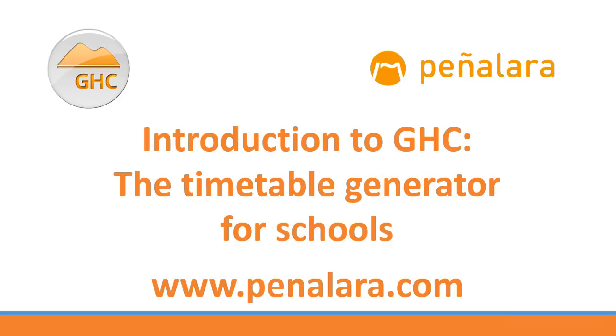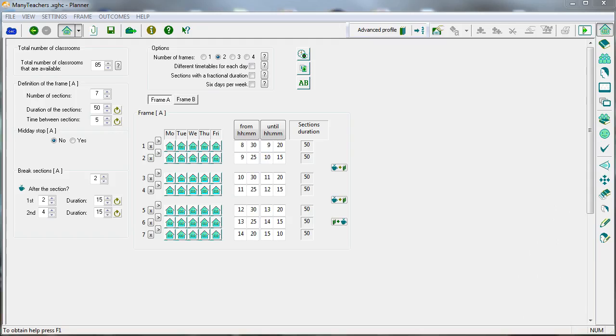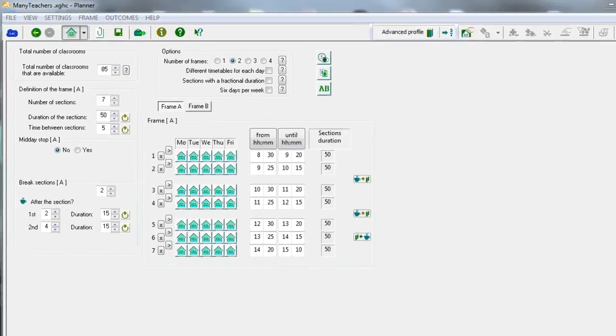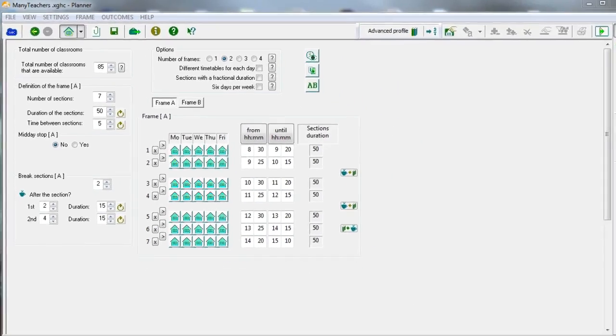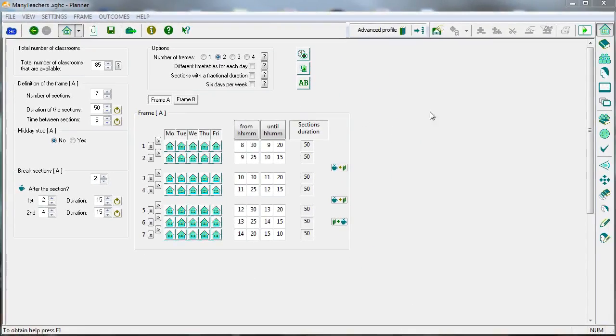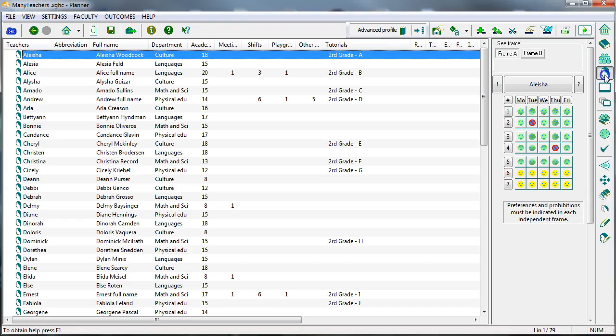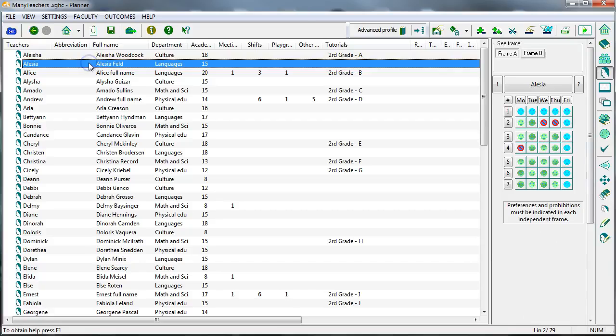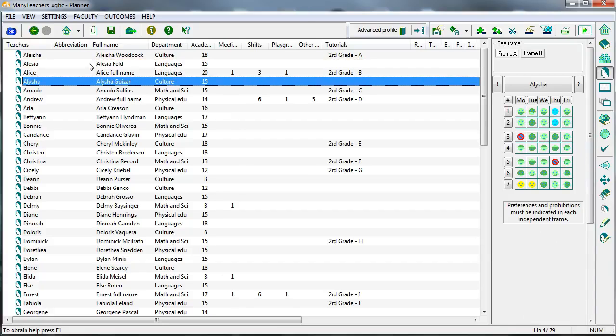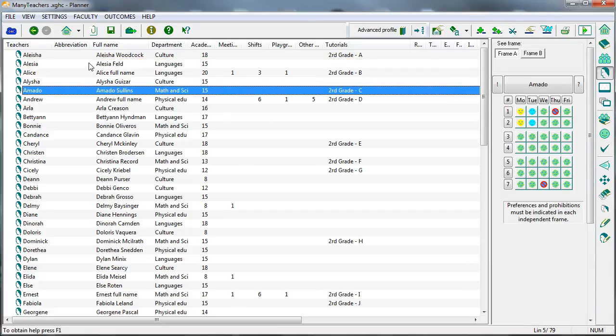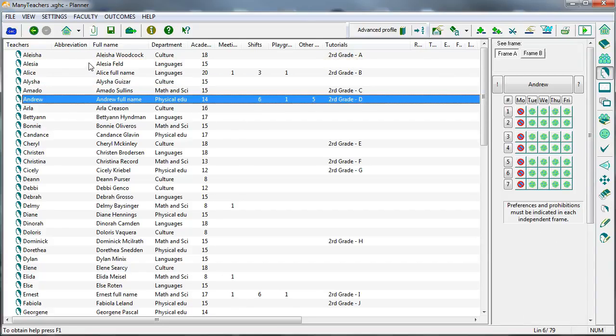Introduction to GHC, the timetable generator for schools. GHC will help you if you have any difficulty creating the weekly timetables of primary schools, high schools and universities. GHC will be more useful the bigger your institution is, the more complicated it is to fit the timetables or the more difficult it is to make them appropriate for your whole institution.